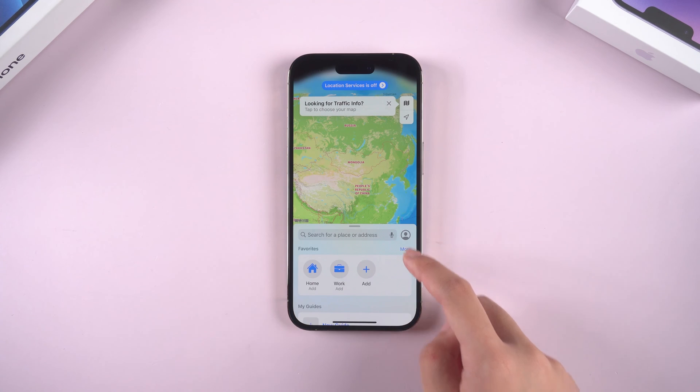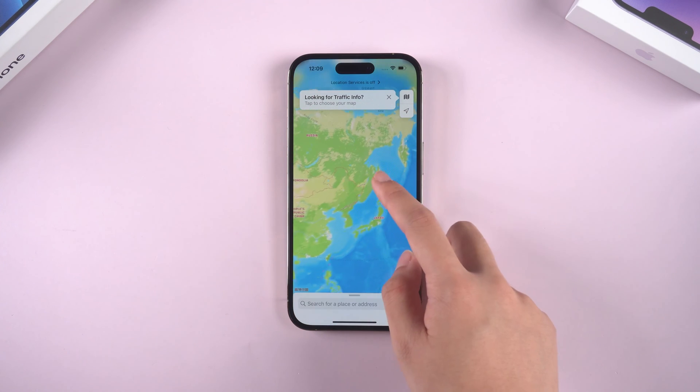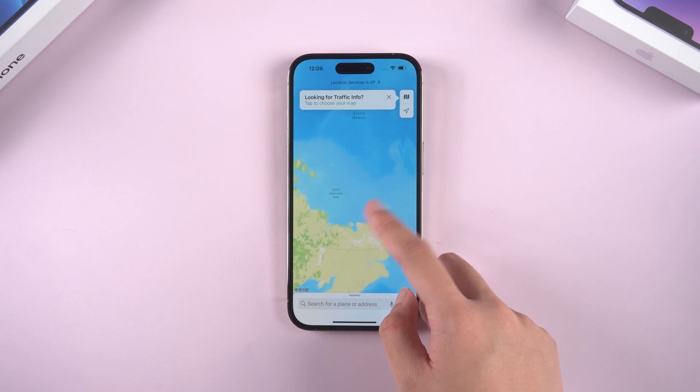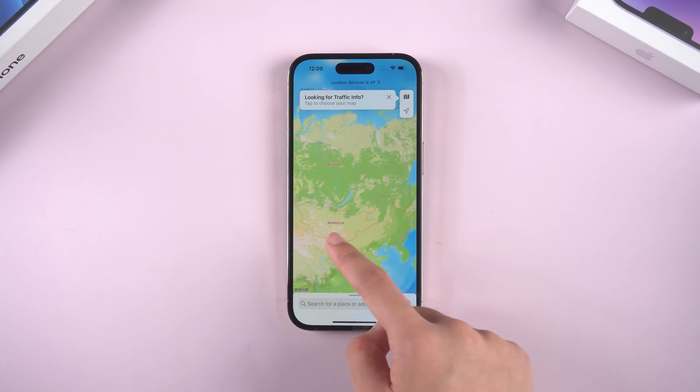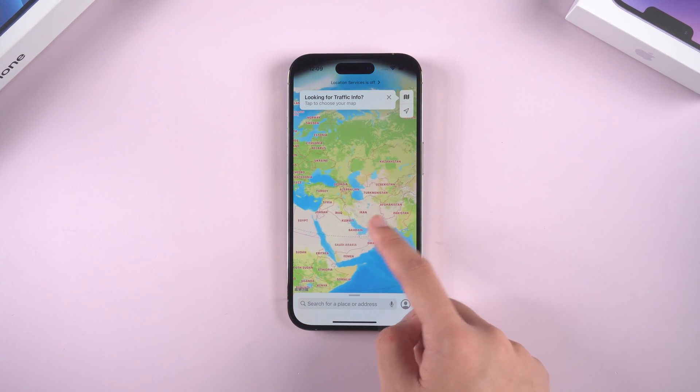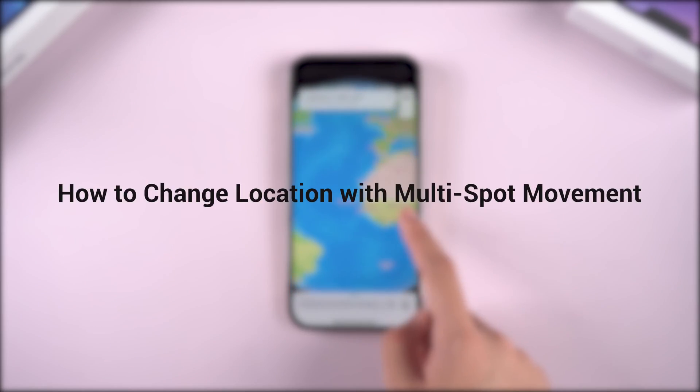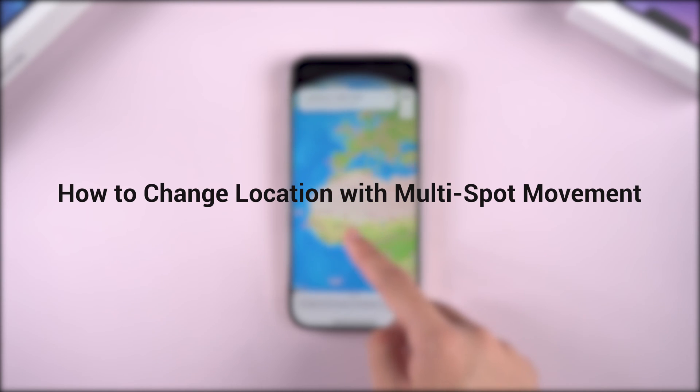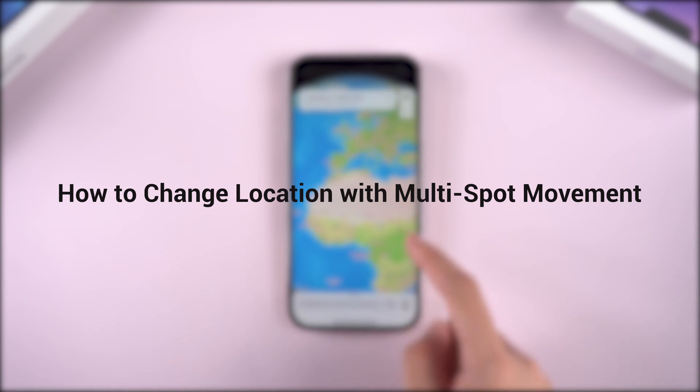Welcome to iAnyGo. This is the third episode of the iAnyGo user guide: how to change location with multi-spot movement.